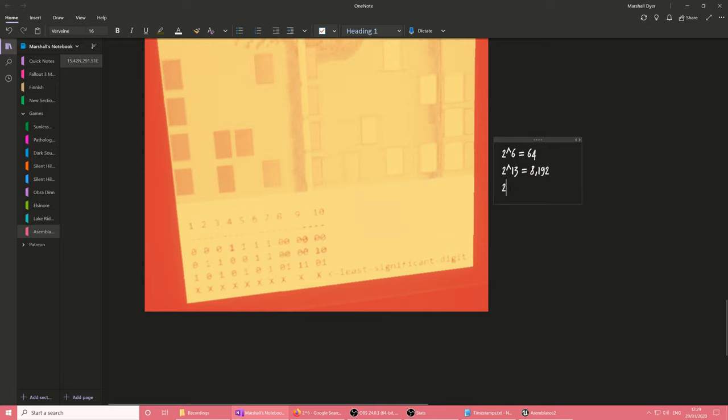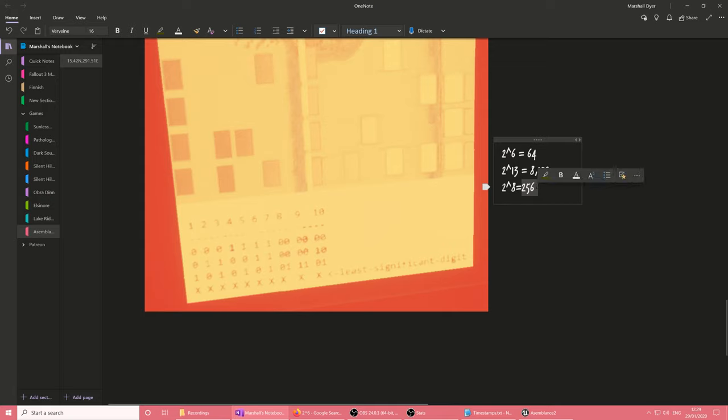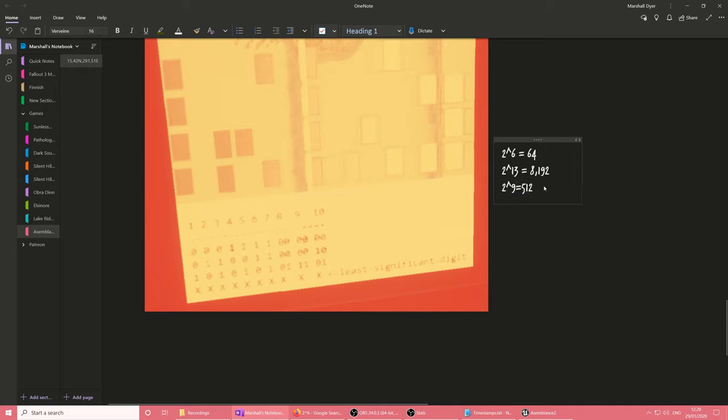So if I do two to the eighth equals space, it filled that number in automatically. After I pressed space, it's like, hey, we'll do the math for you. Now, it's not very intelligent about it. If I go back and change this number, it doesn't update what's on the right. I'd have to delete it, press space again. So not the best, but I didn't know that was a feature. It's pretty cool.